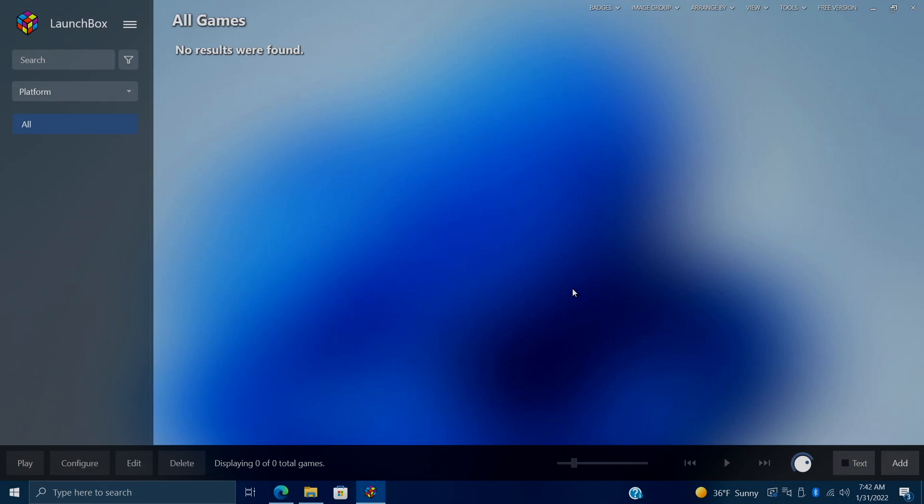And what we've done here is try to make it as easy as possible to get your MAME games up and running inside of LaunchBox and BigBox. So with that out of the way, let's go ahead and jump right into it.